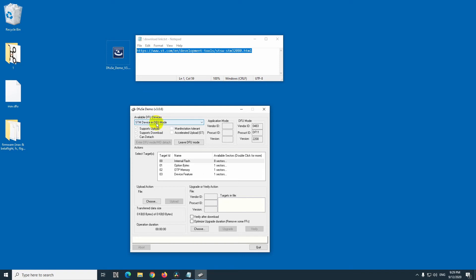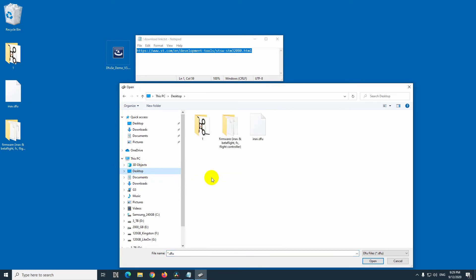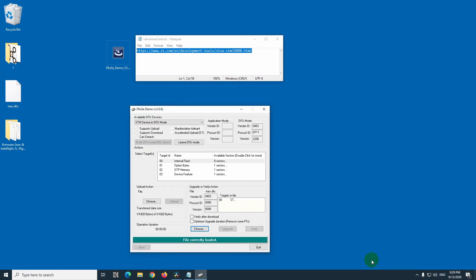And now, dfu mode is shown here. We have this choose button, don't use that one, but this lower one. So choose, and select this dfu file that we just converted, so the dfu, and open.